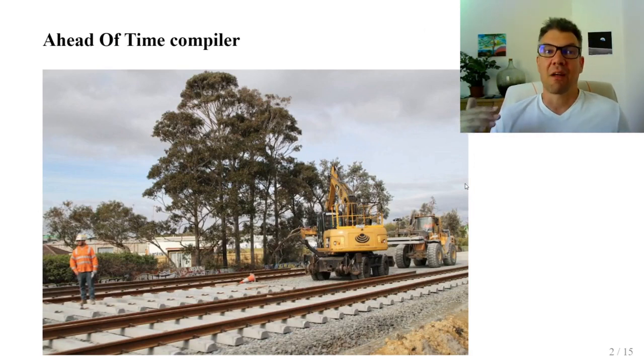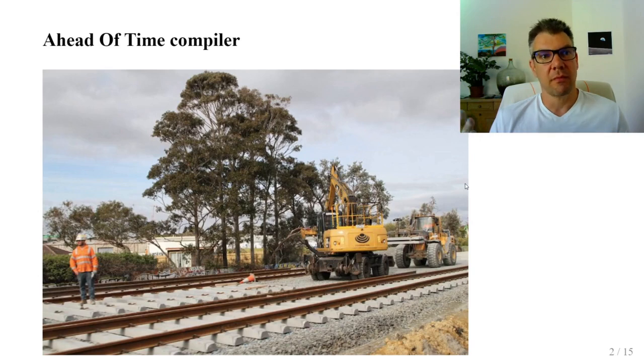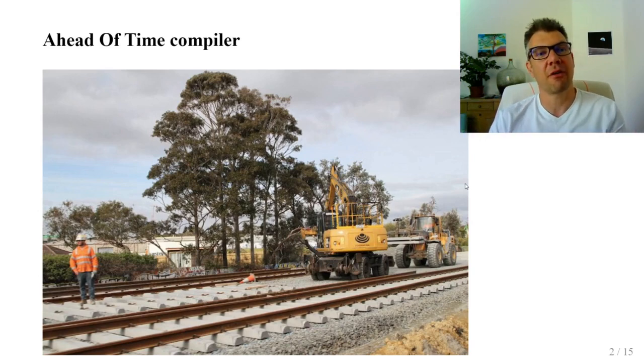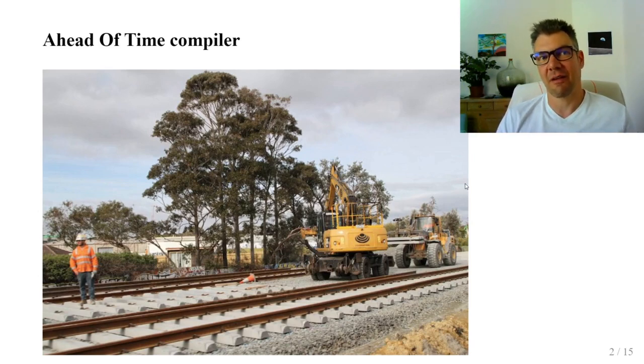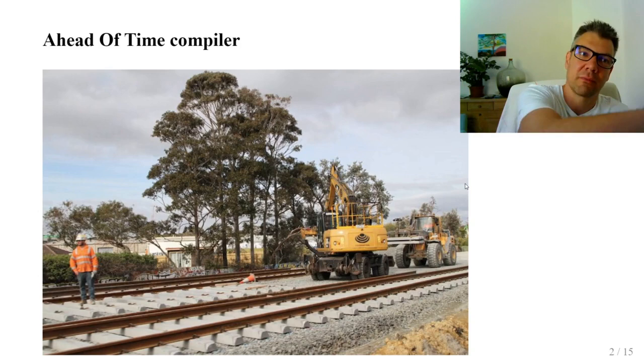They run separately from the code. Like when the machines lay the tracks first and then execution like a train runs through the generated code.